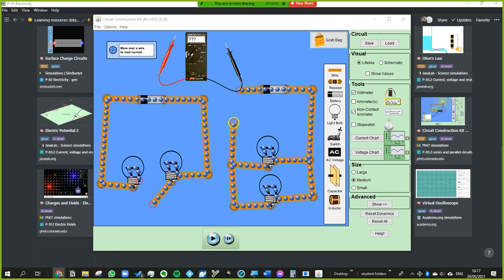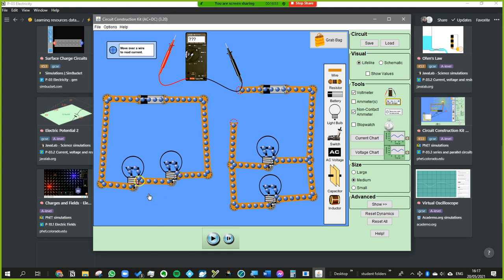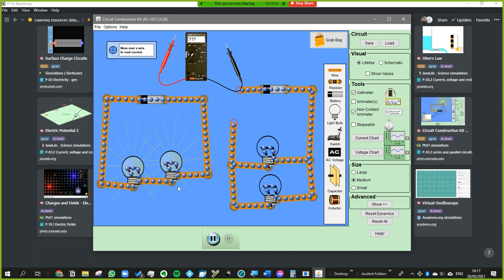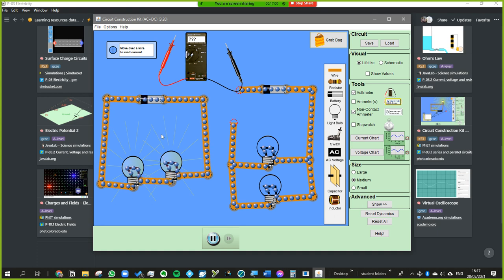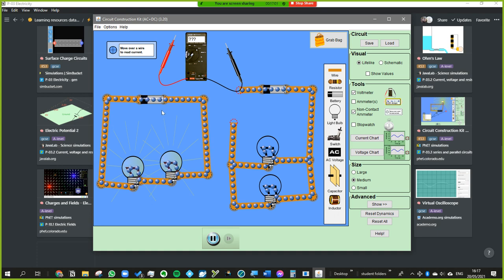We've got two circuits here. I've actually paused the animation, so when I close the circuit nothing will happen. When I press play you'll see the light bulbs are lighting up and the electrons are moving slowly around the circuit.